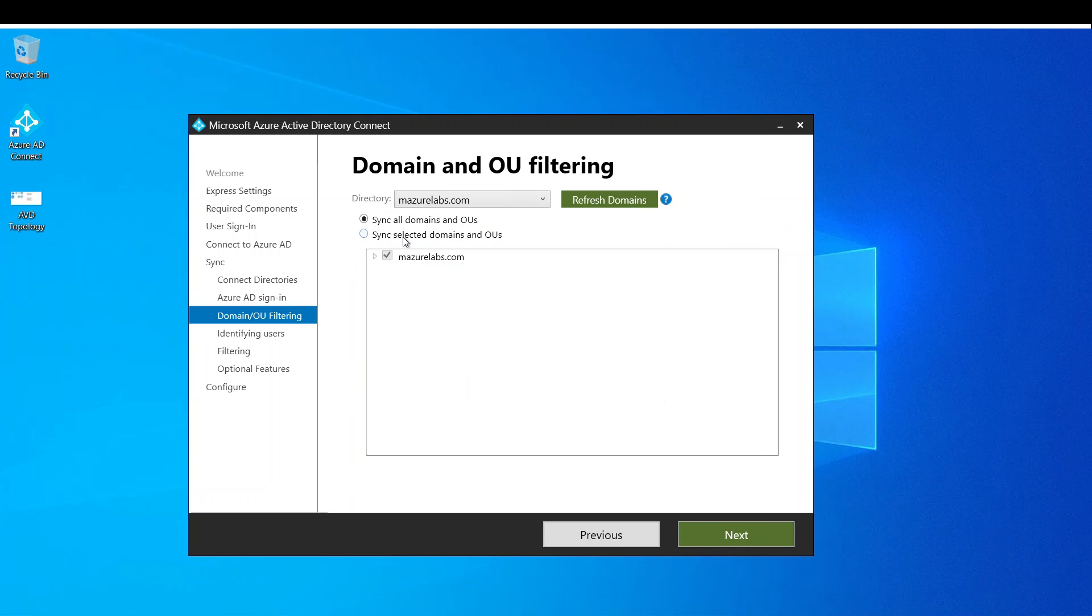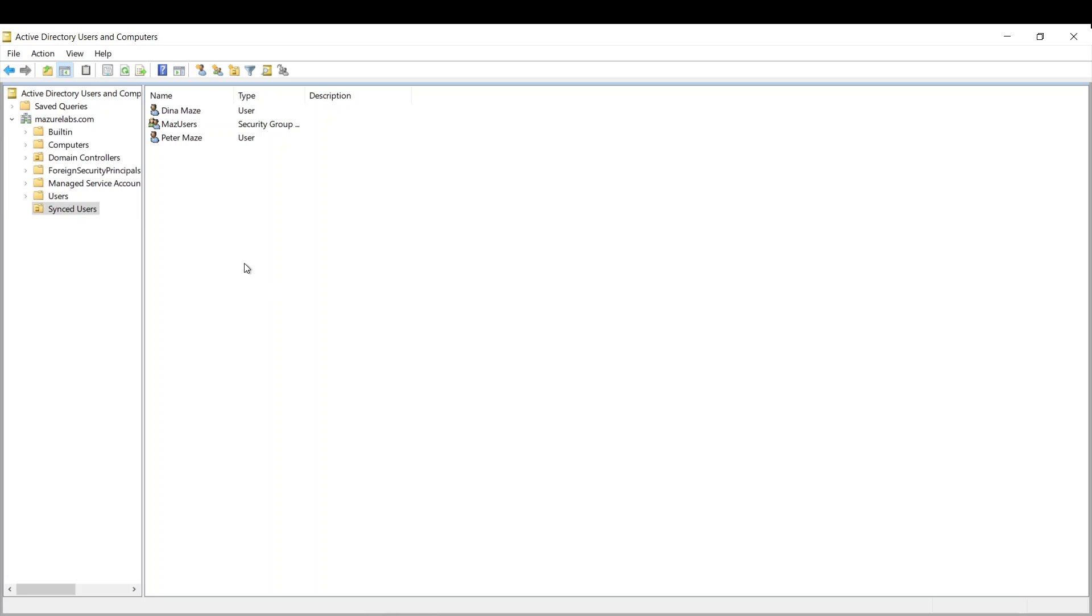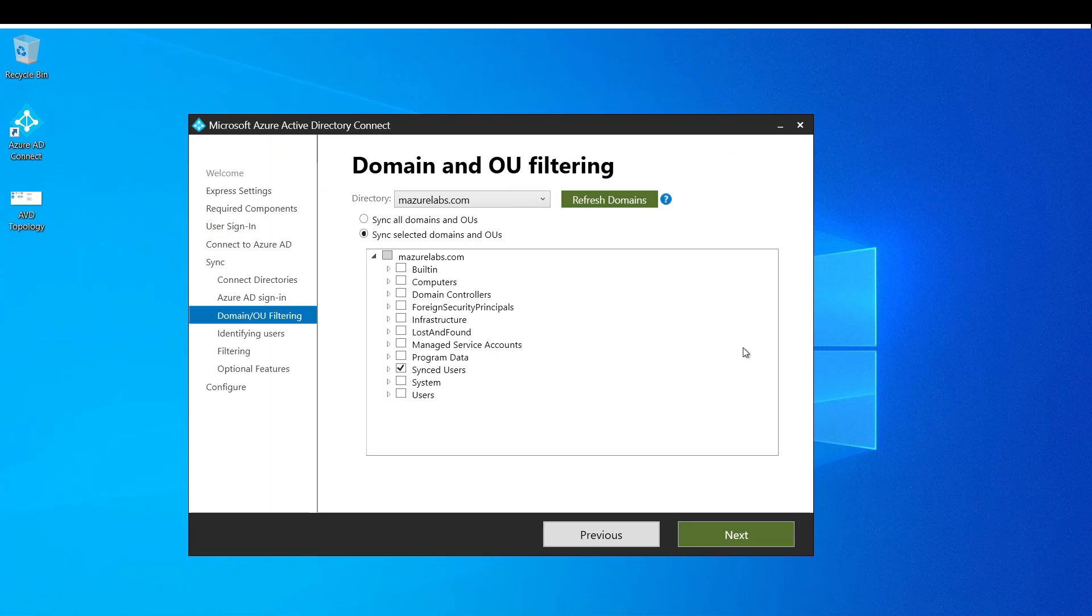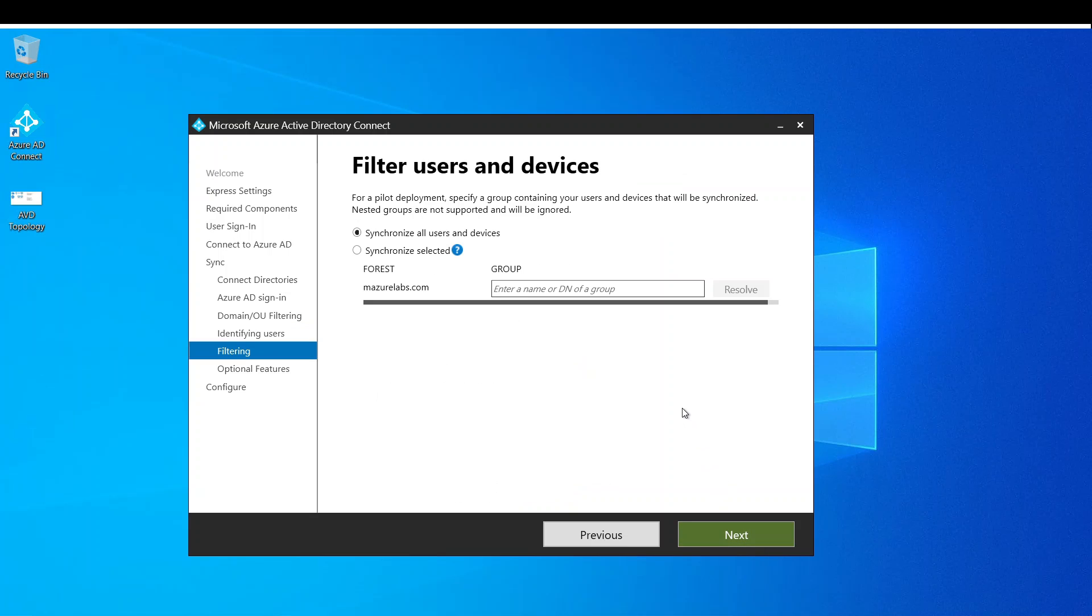Next. Now here I can actually say do not sync all OUs. I do want to just sync the synced users OU, and that's where my users are, this OU.